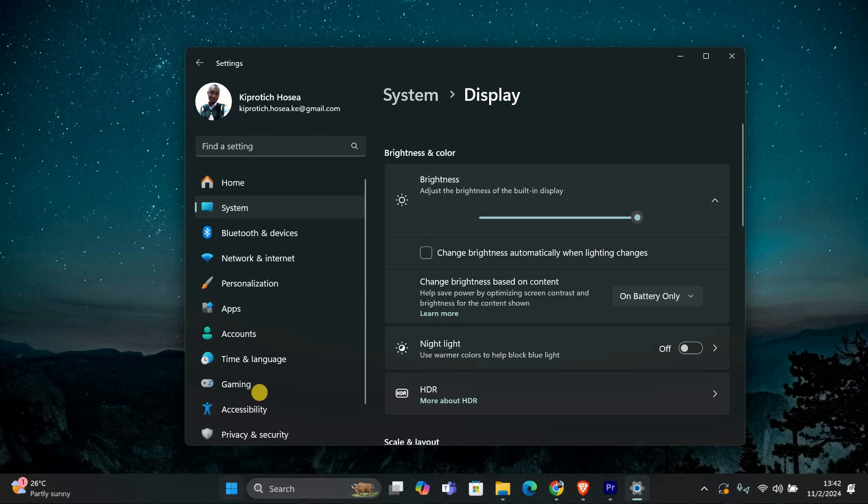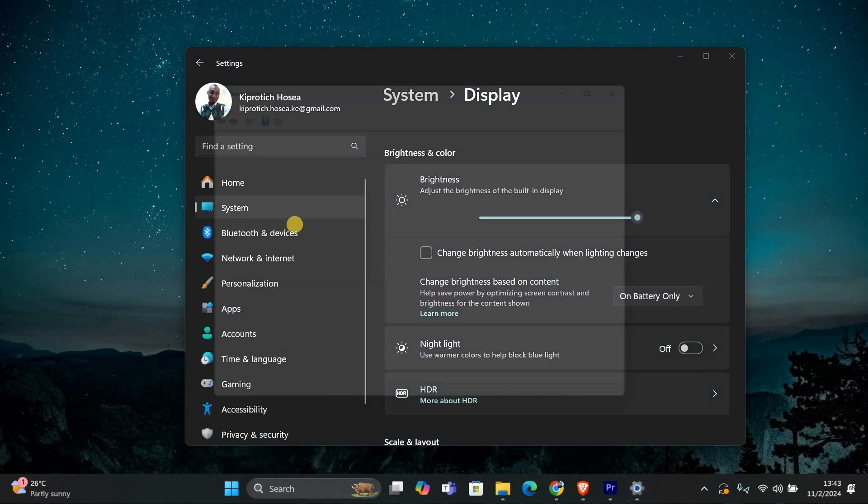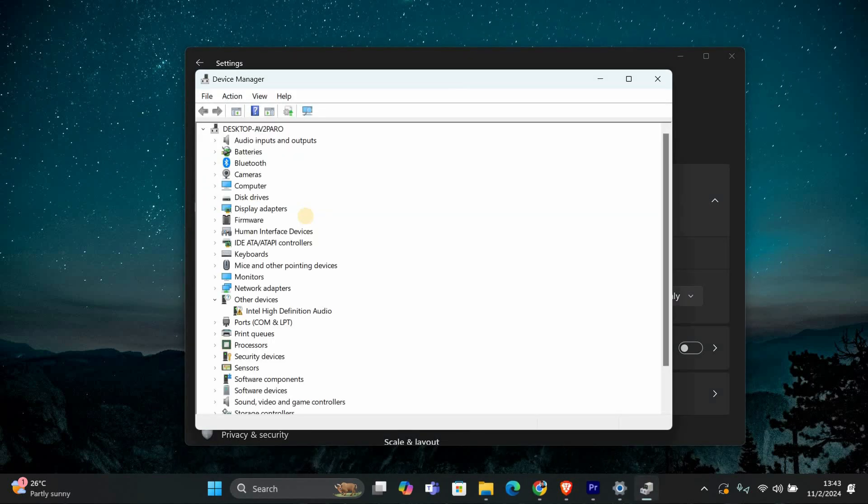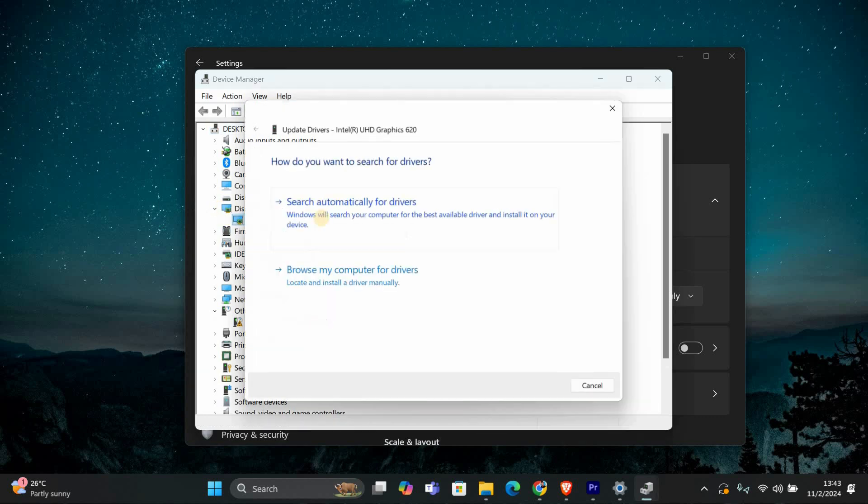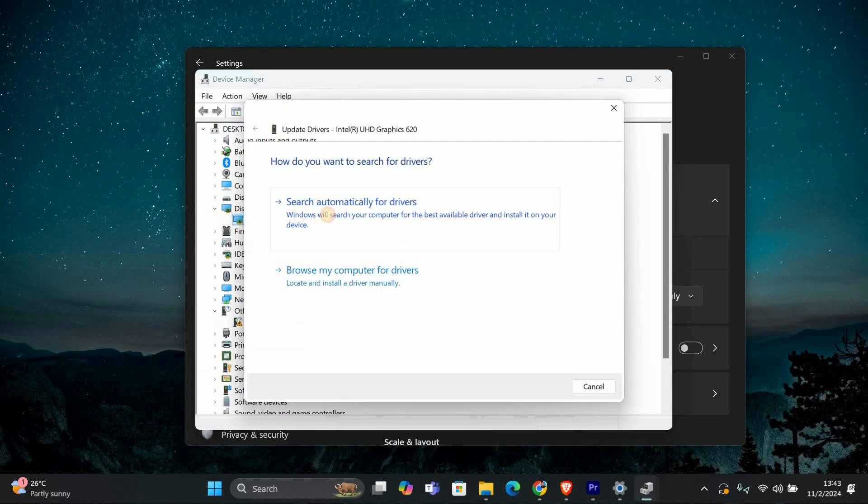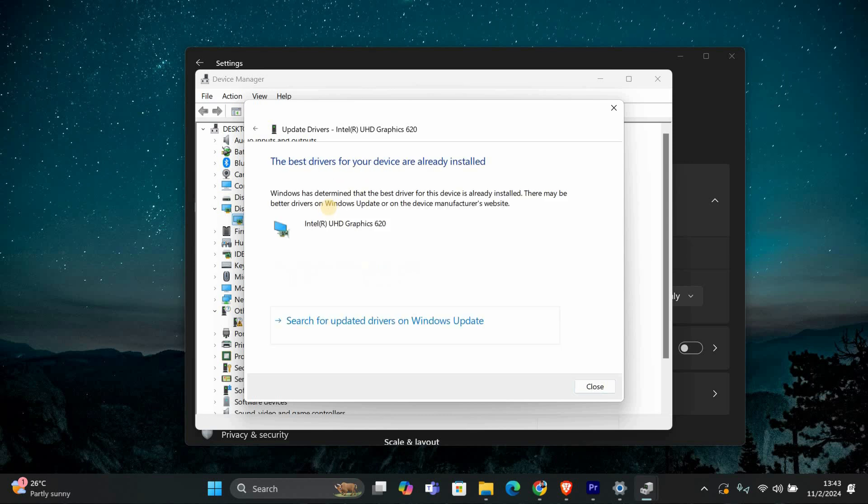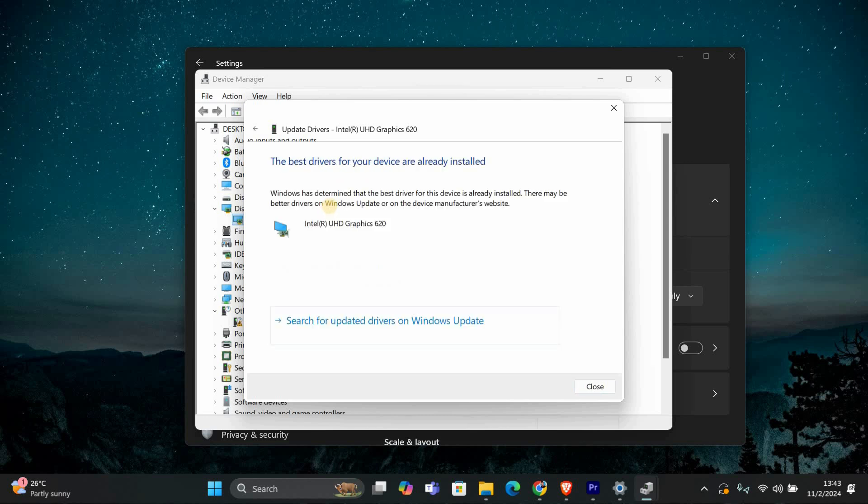Right-click the Start button and select Device Manager. In the Device Manager, expand the Display Adapters section. Right-click on your Display Adapter and choose Update Driver. Then select Search Automatically for Drivers. Follow the prompts to complete the updates.